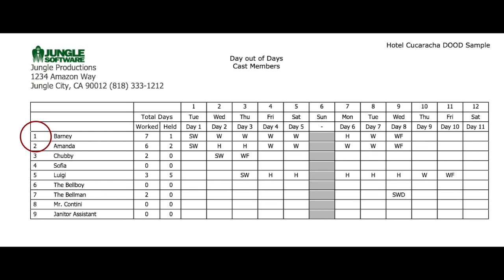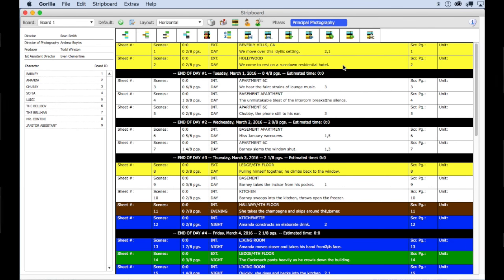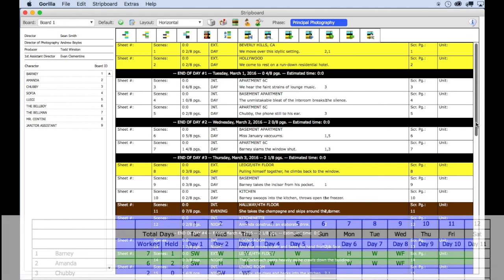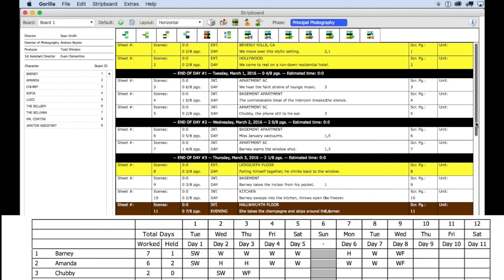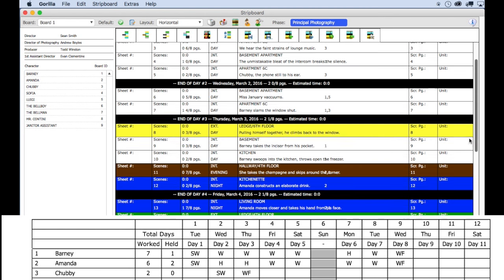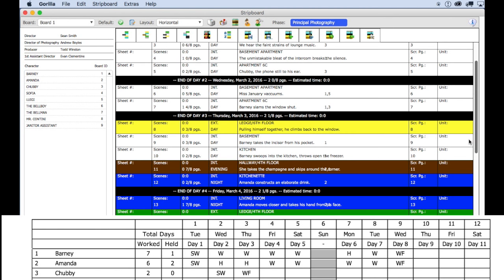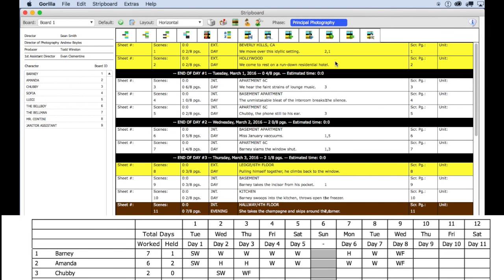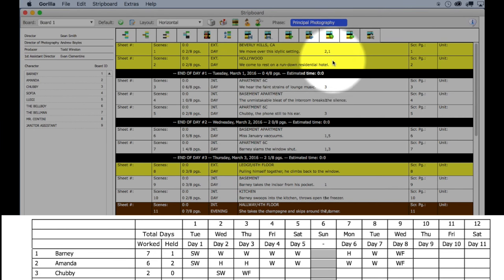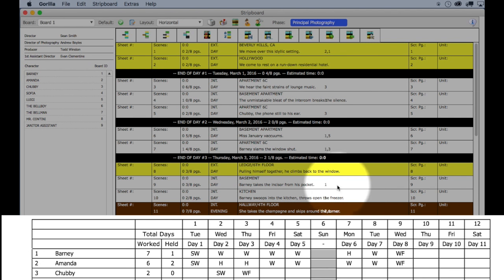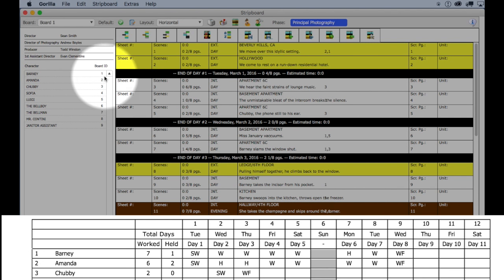This is important. If I go to the strip board for this schedule and I also bring up the day out of days report so I can see them side by side, let's look at the first five days. You should be aware that these numbers here on the strip board are board IDs which relate to the cast member.